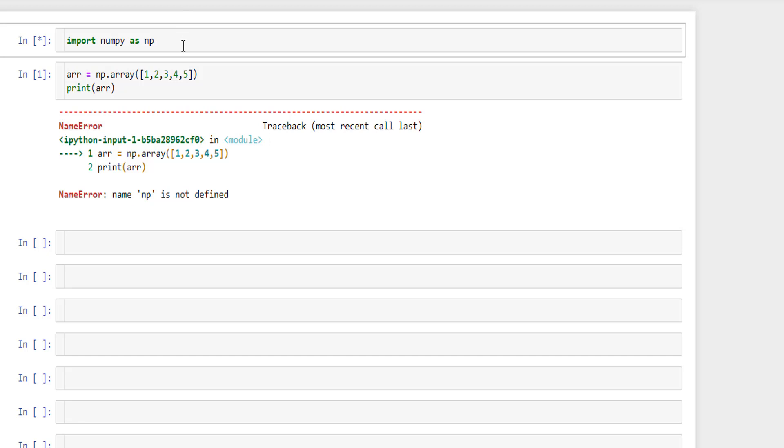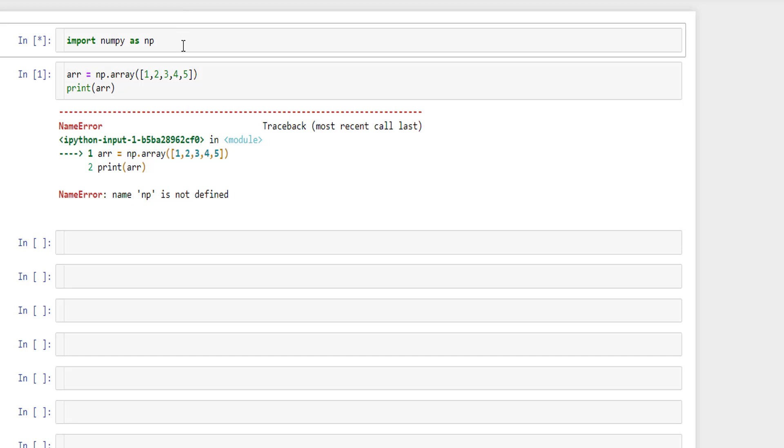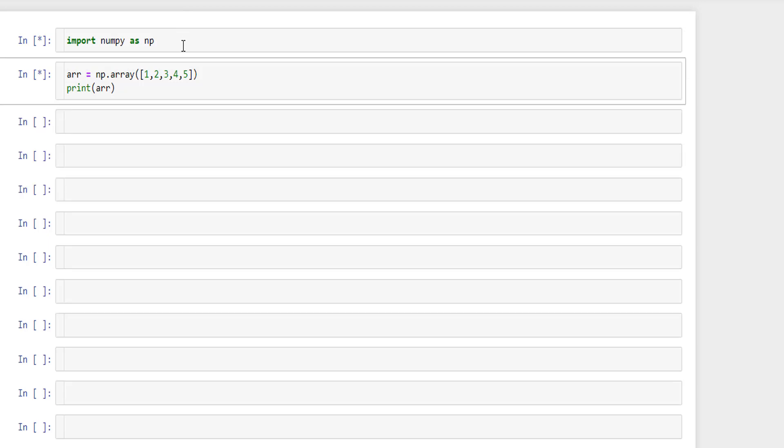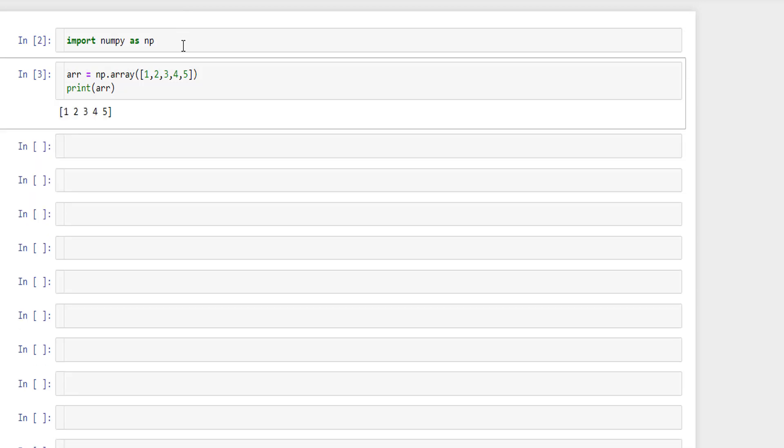First we need to execute the first statement then we'll come back and we'll run the build. If you notice you are getting the output as array in the list format.